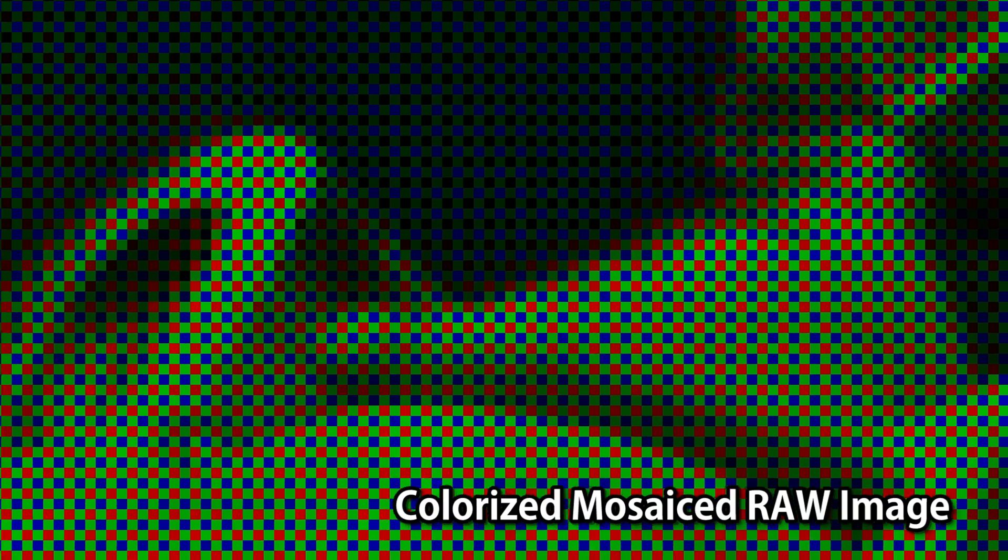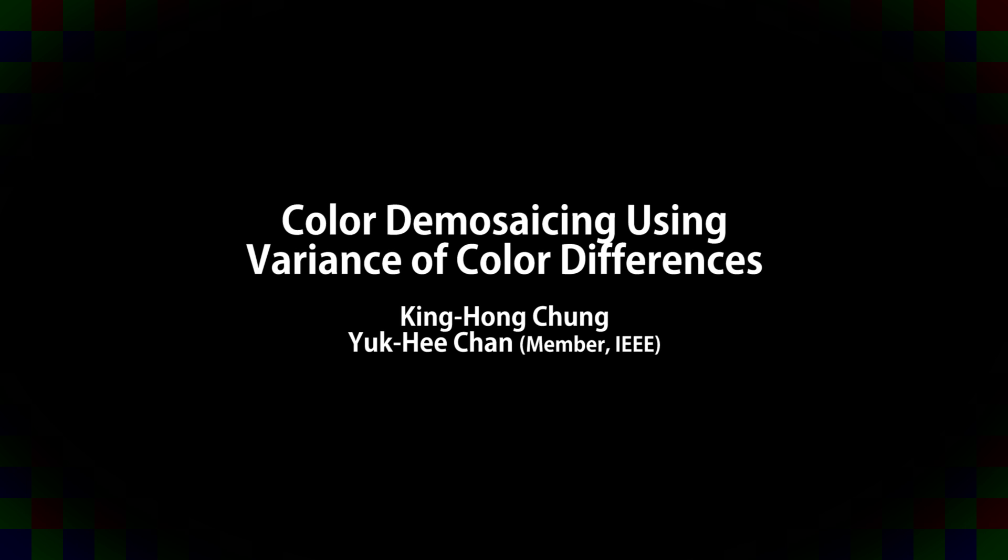There are dozens of algorithms for demosaicing a color image, and here we will be discussing color demosaicing using variants of color differences.